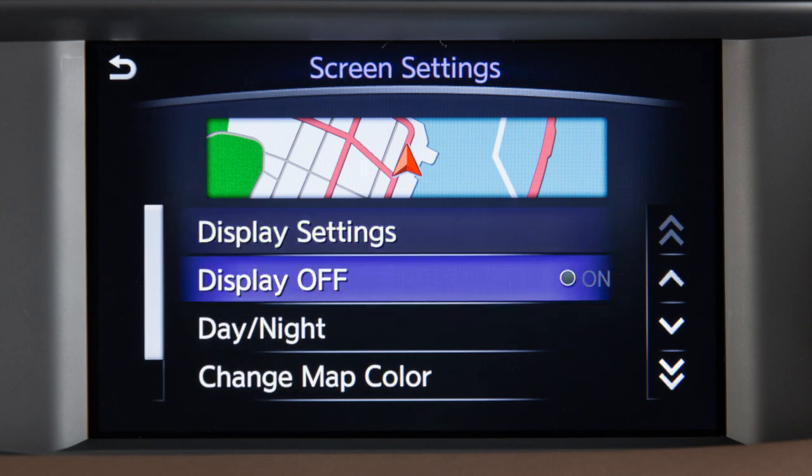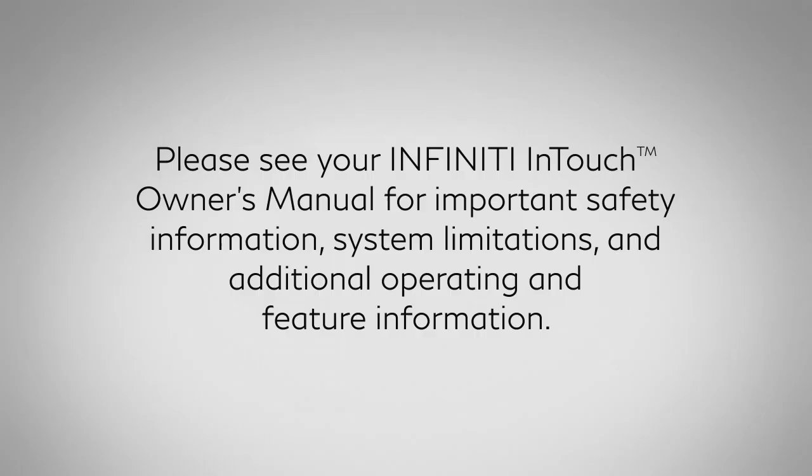Touch this key to turn the display off. Please see your Infinity InTouch Owner's Manual for important safety information, system limitations, and additional operating and feature information.